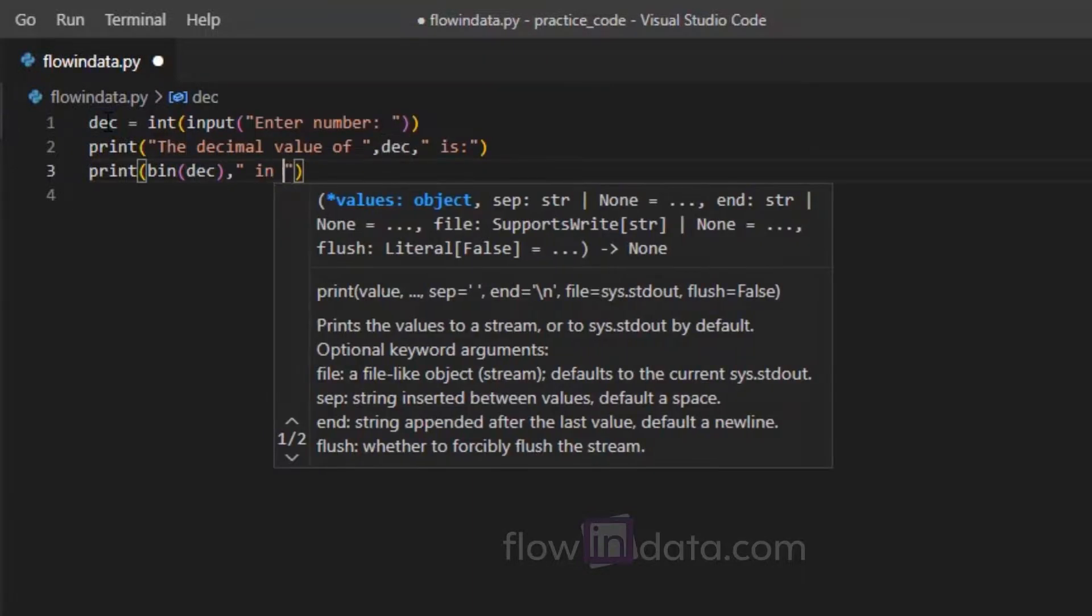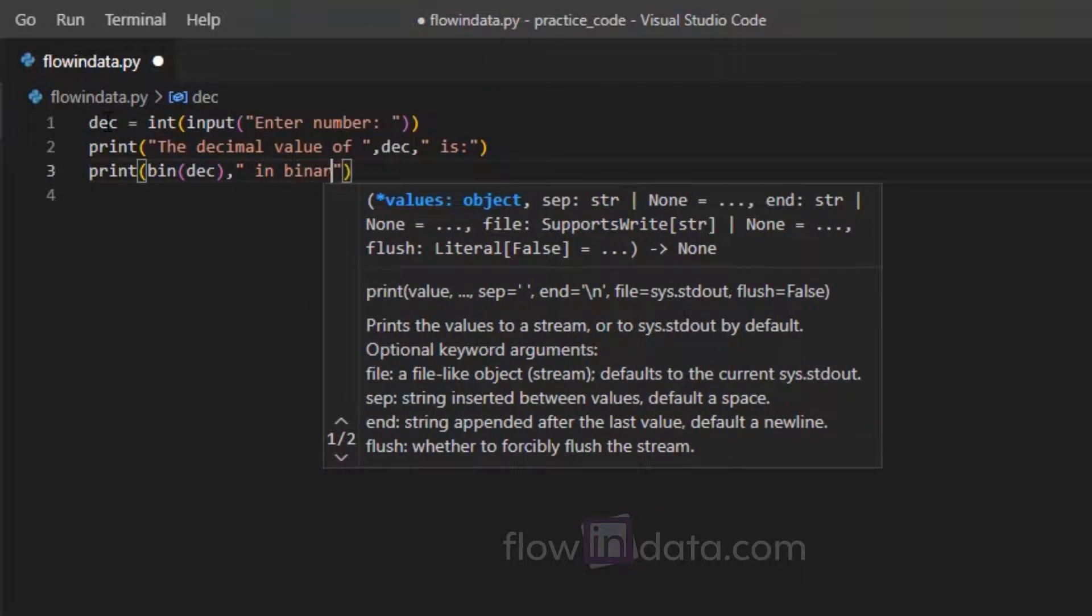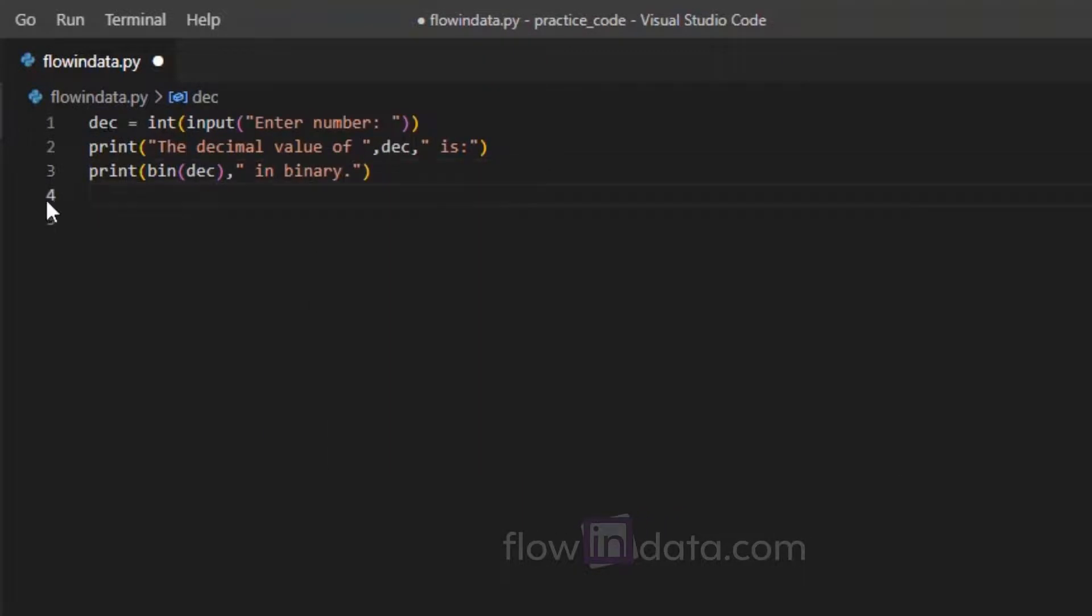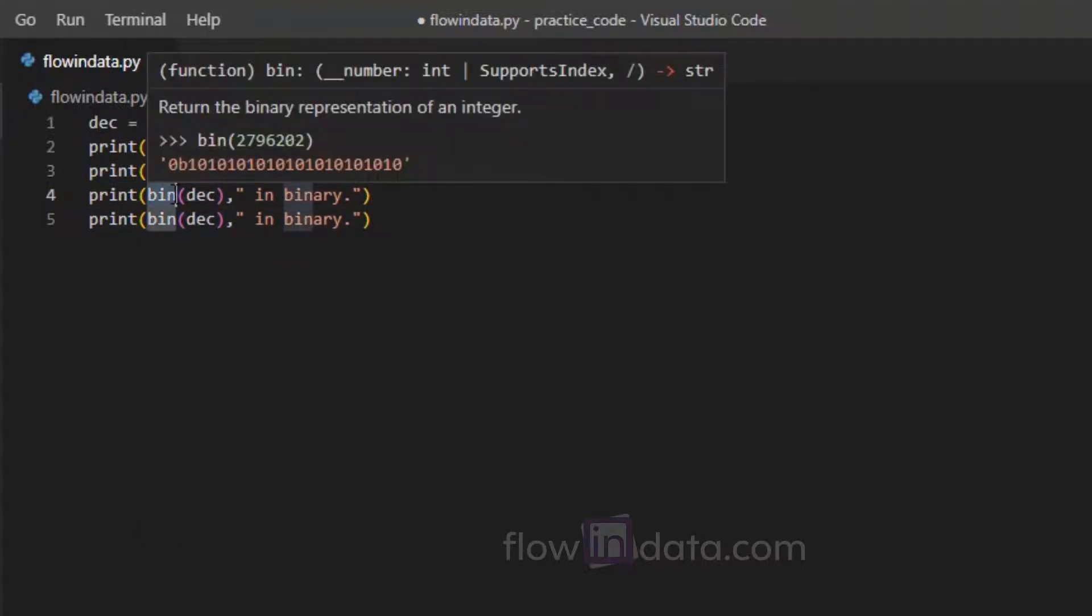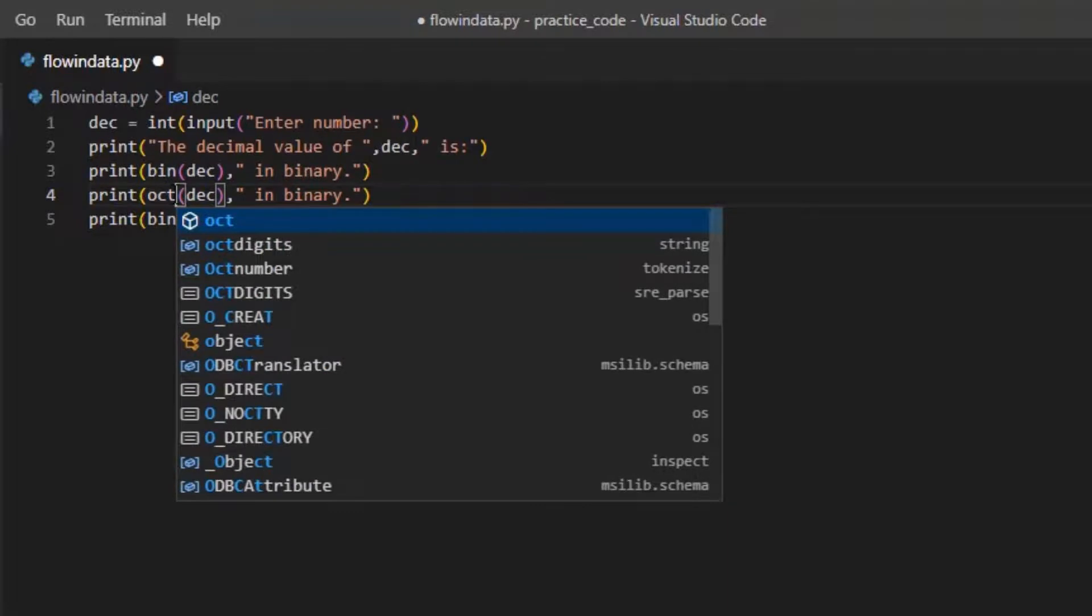Similarly, we will do for octal and hexadecimal. And for octal you need to write oct.